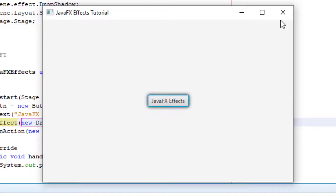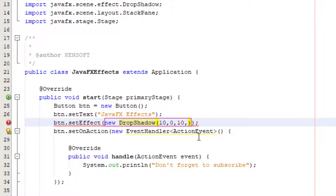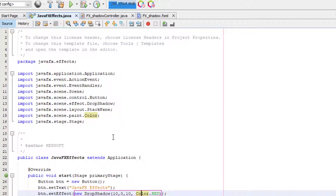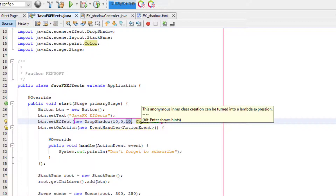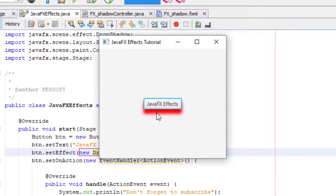Let's try changing the offset and the color of the drop shadow. We have parameters to apply: 10, 0, 10, and Color.RED. You also need to import the Color class. The first parameter is the radius range, the second is the X offset, and the third is the Y offset. Let's run the application to see how it looks — the shadow is now red.